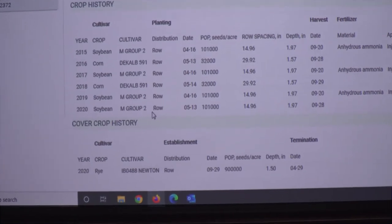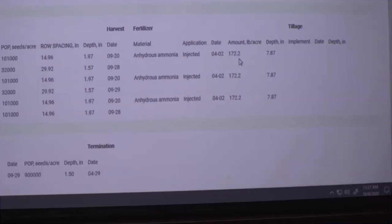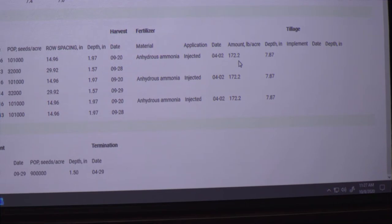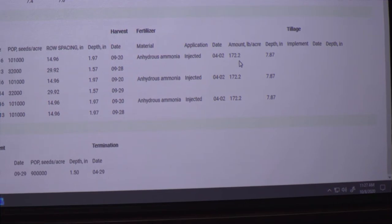For example, we're showing 172 pounds — maybe you're putting on more or less than that — and then you can adjust the way the model is taking that in. Because this model is taking in your soil information, the weather data, and that practice information to be able to run the simulated cover crop growth.